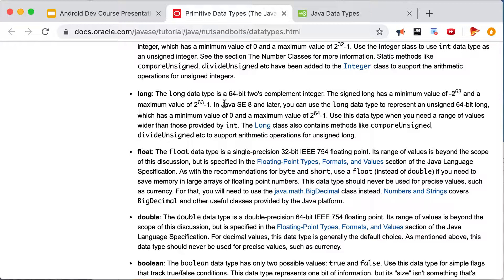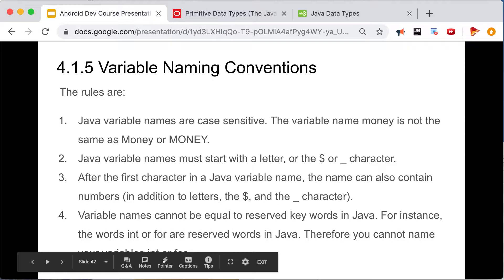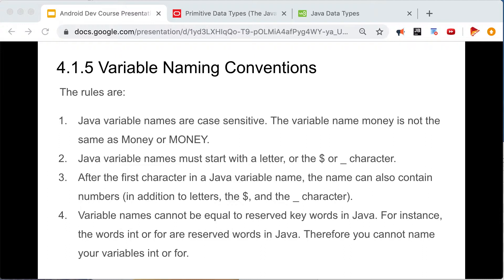So this is the variable type, this is the variable name, and this is the literal — the literal is what you assign to a variable. These are primitive data types, this is the variable name, and this is the literal. So you get the idea. Now let's talk about naming conventions for variables.